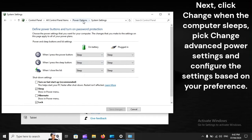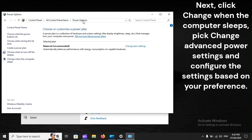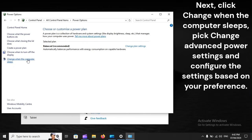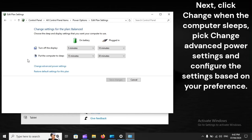Click Change When the Computer Sleeps, pick Change Advanced Power Settings, and configure the settings based on your preference.